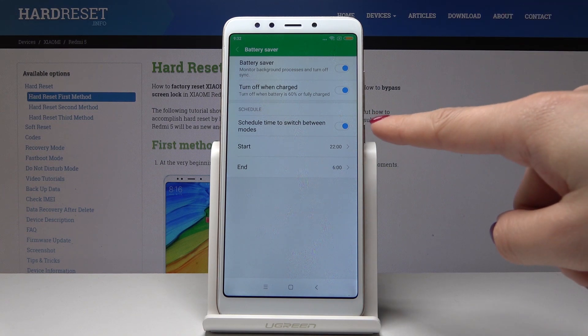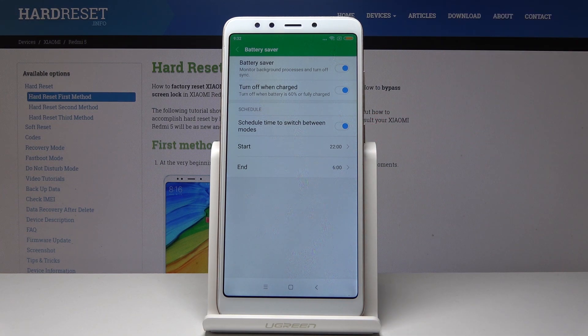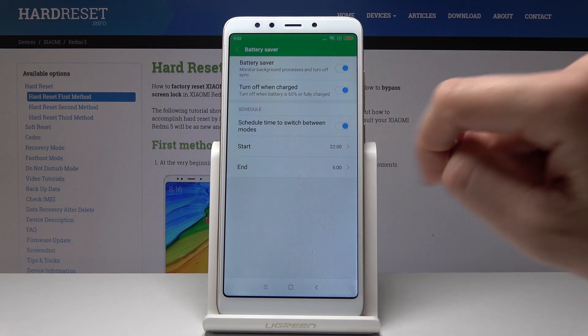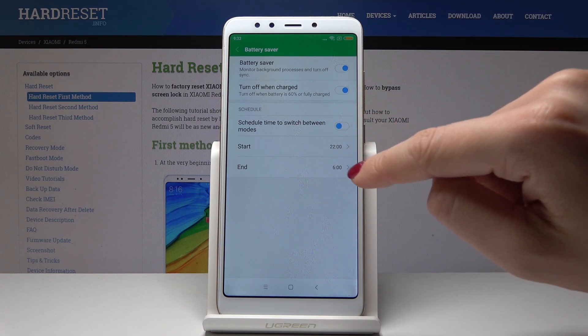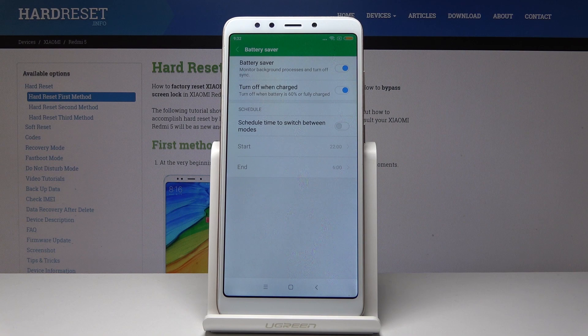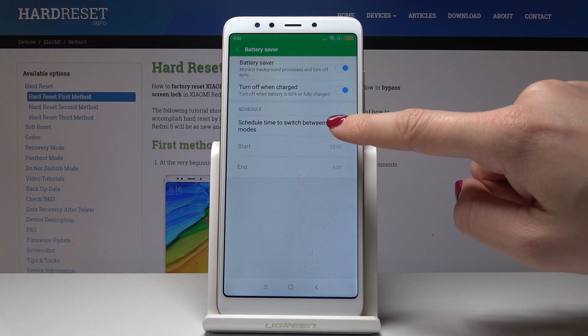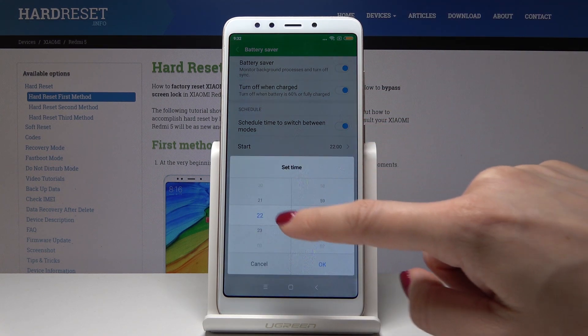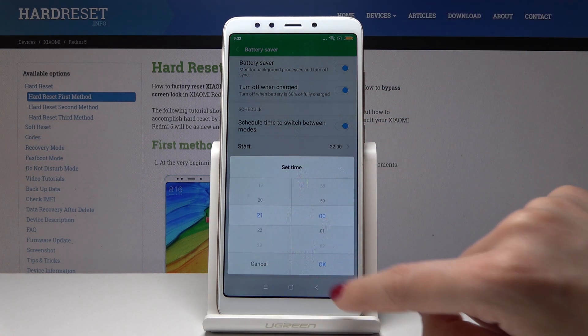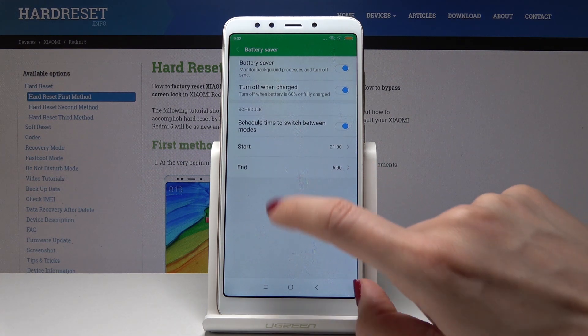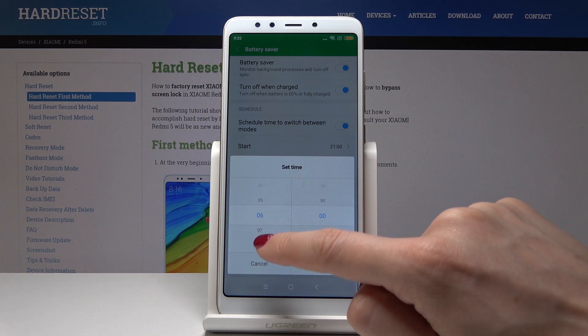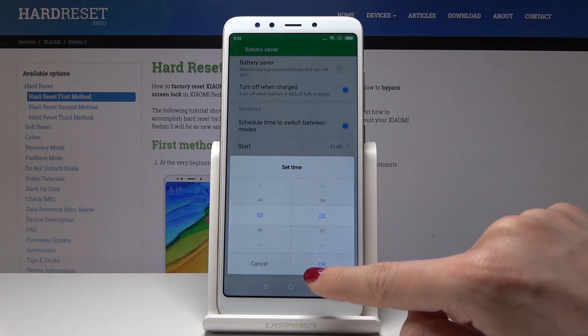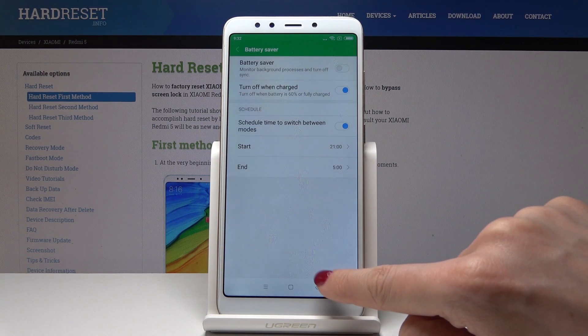You can also schedule low power solution. Click on it to activate it, then select the start hour, for example 9, and the end hour, for example 5 the next day.